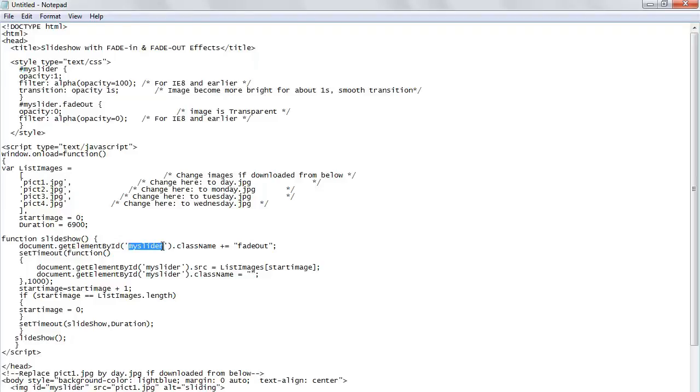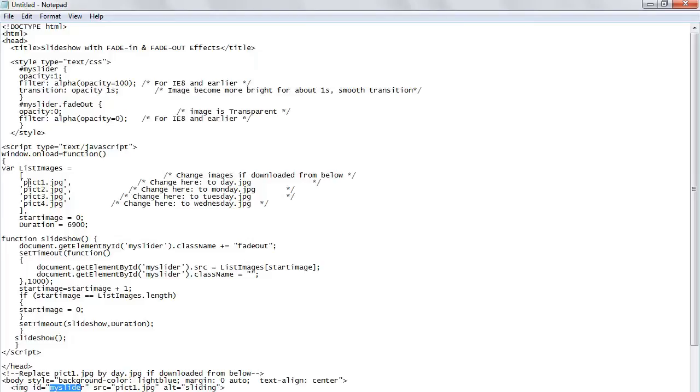What it does is going to fade out each image. Starting from image one, it's going to start as image 0. The second image will come between the first and second image. We have 6900 here, so this is milliseconds for transitions.